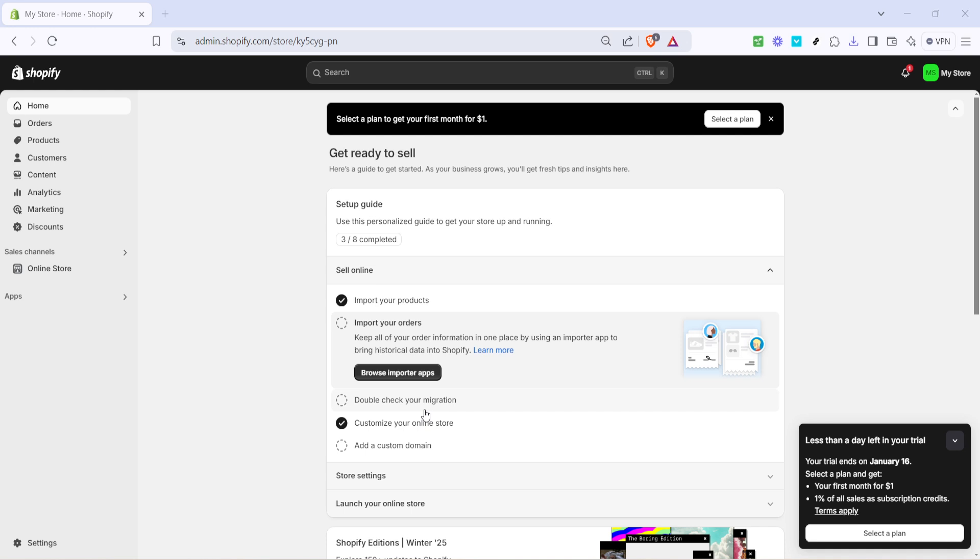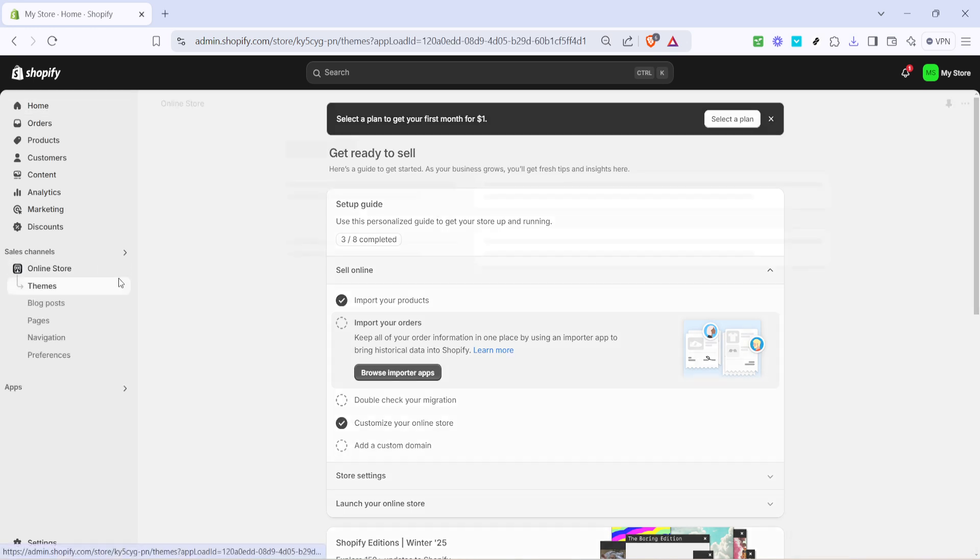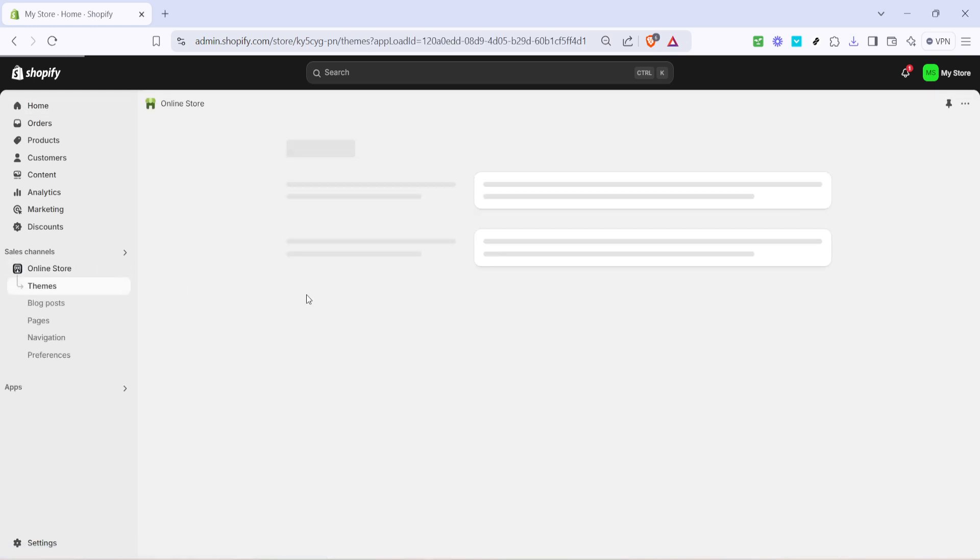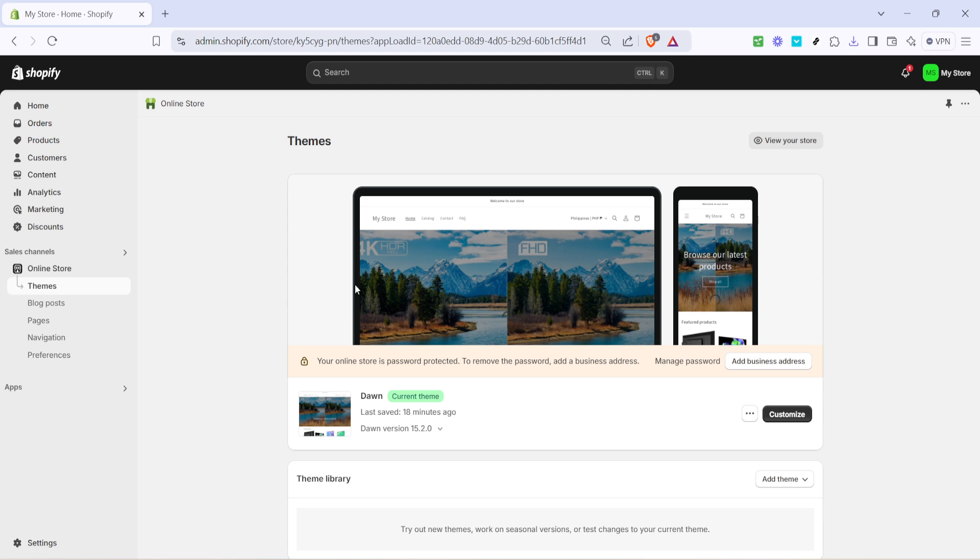To begin, you'll want to open your Shopify admin panel. This is the foundation of your online store where all your customizations happen. Once you're there, look over to the left hand side and locate the online store tab. Clicking here will open up a list of options related to your storefront. Next is time to personalize your site.